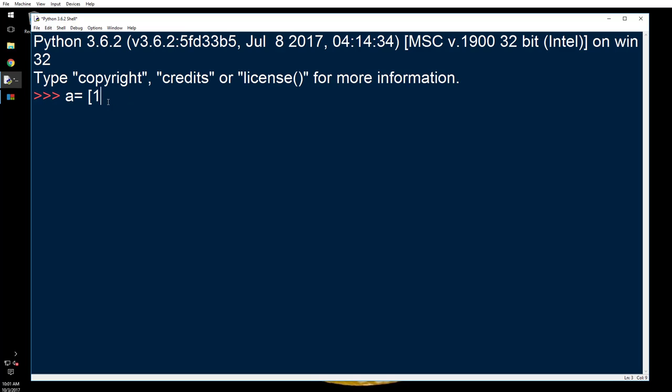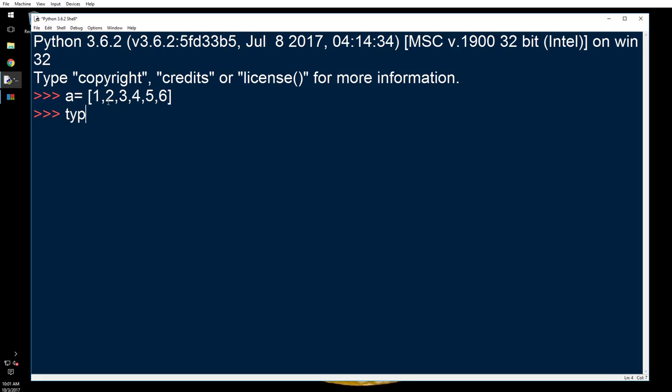First, I want to define a list here: a equals one, two, three, four, five, six. This is a list. Now I'm going to type, let me check the type of data it is.